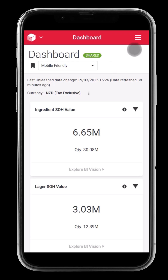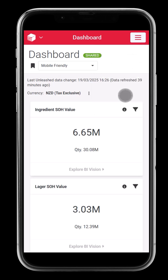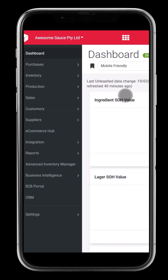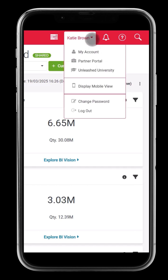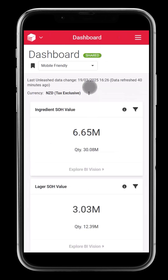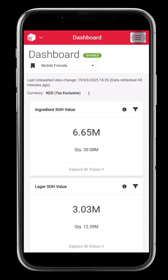If you want to exit the mobile view, tap on Display Desktop View. With Unleashed's mobile view, managing products, customers, and orders on the go has never been easier. Stay connected, stay informed, and keep your sales momentum strong, wherever your day takes you.